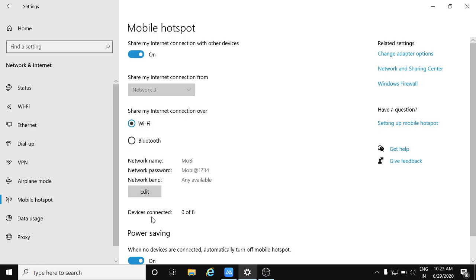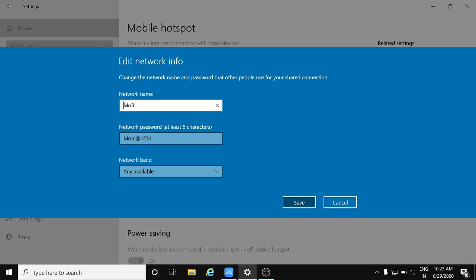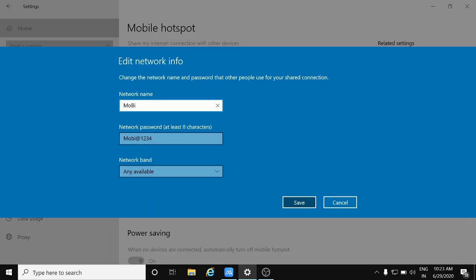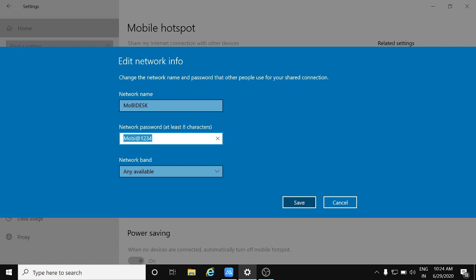And here you can edit the options which you want to display on your mobile. Like if you want to search for Wi-Fi, this name will appear. Set the password and click save.